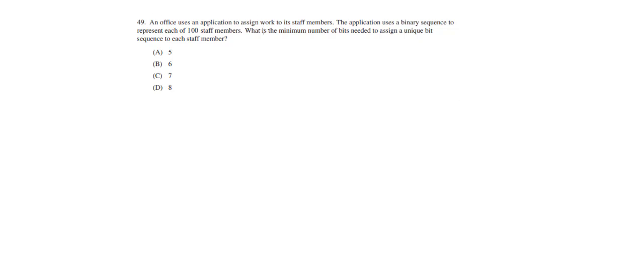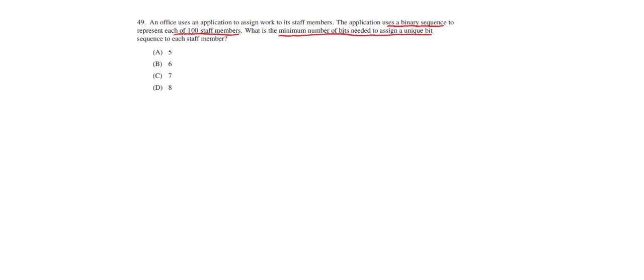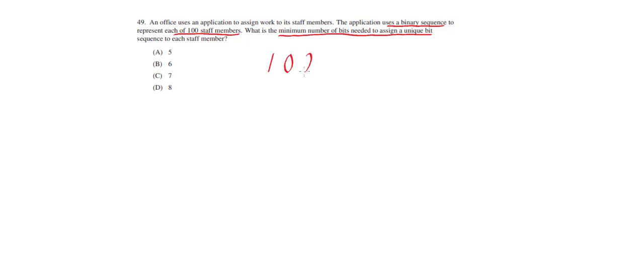In this problem we have an office with users who have IDs represented using a binary sequence. They have 100 staff members and want to know what is the minimum number of bits needed to assign a unique bit to each staff member. This is just a fancy way of asking how many bits we need to represent the number 100, which is a decimal number. When you see a question like this, the best way to do it is to convert this number into binary. We're going to convert 100 to binary and count how many bits we need in order to represent it.